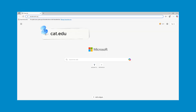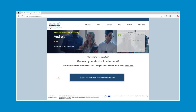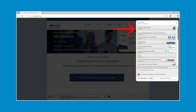Open your browser and navigate to cat.edgerome.org. Press the 'Click here to download your Edgerome installer' button. Select University College Dublin from the list of institutions. If it does not appear, you can also search for it using the search bar.